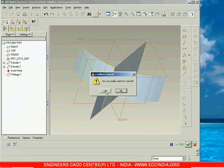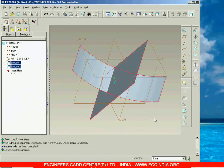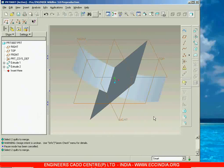Next we will see about the trim tool, and about the trim tool we will see in the next session.